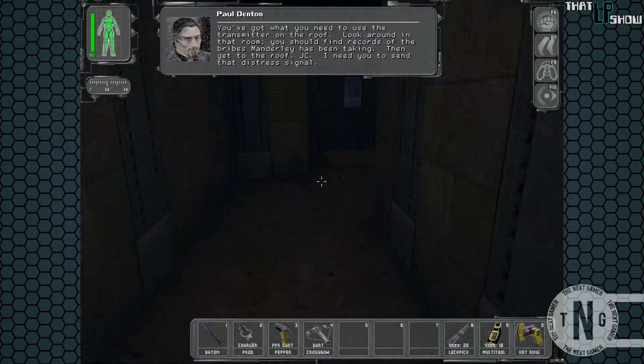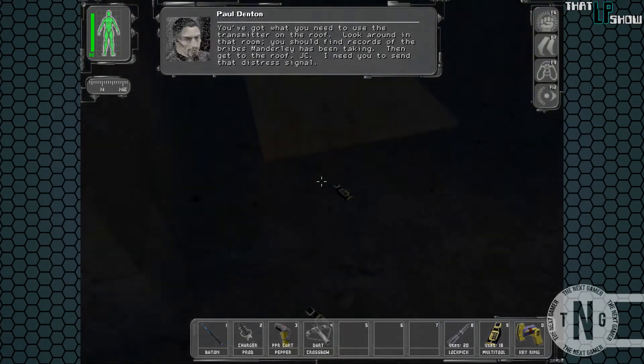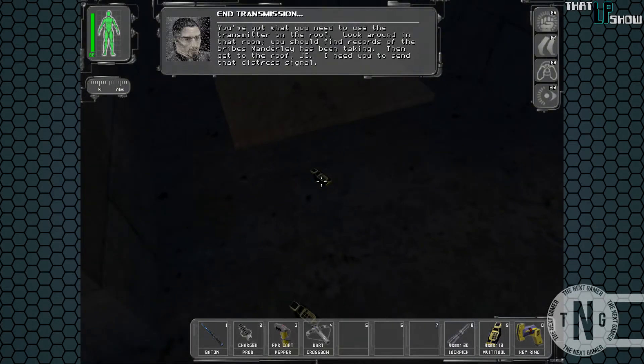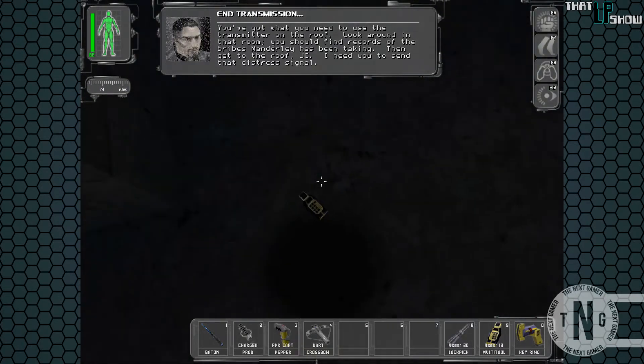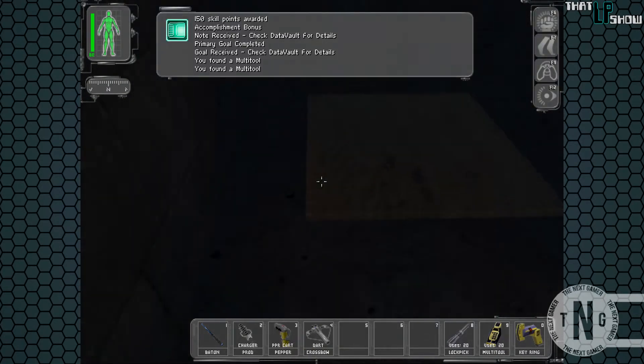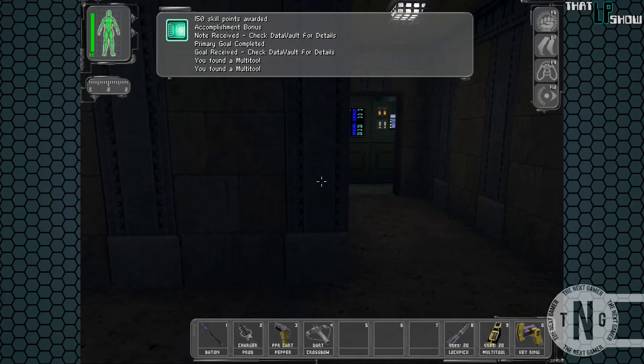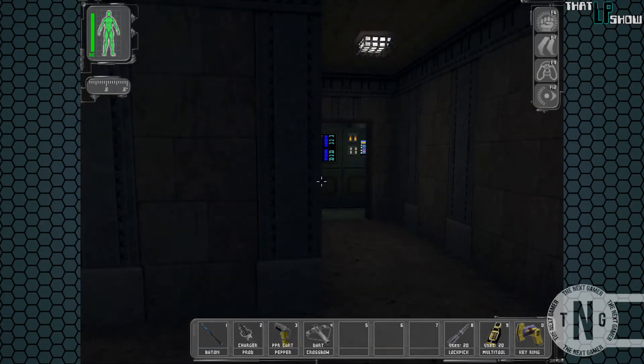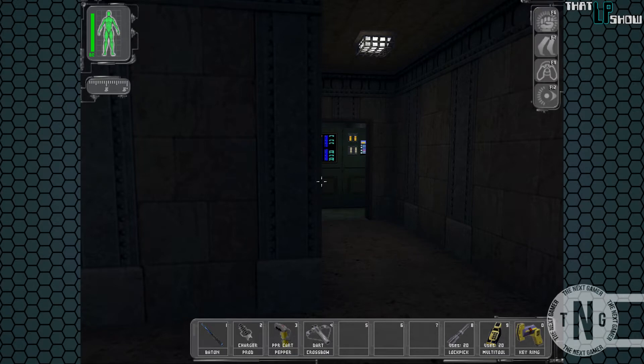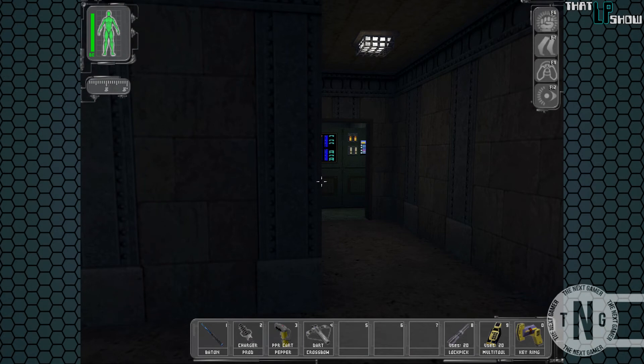Then get to the roof, JC. I need you to send that distress signal. All right. Well, we got all the evidence that we need. UNATCO is full of bad news. Some bad bureaucratic guys. So, we need to get to the roof and send a distress signal to our, and I'm saying this with the quotiest of quotations, terrorist friends. But that's going to have to wait until next time. And until next time, thank you for watching That LP Show, and have a one that is good.